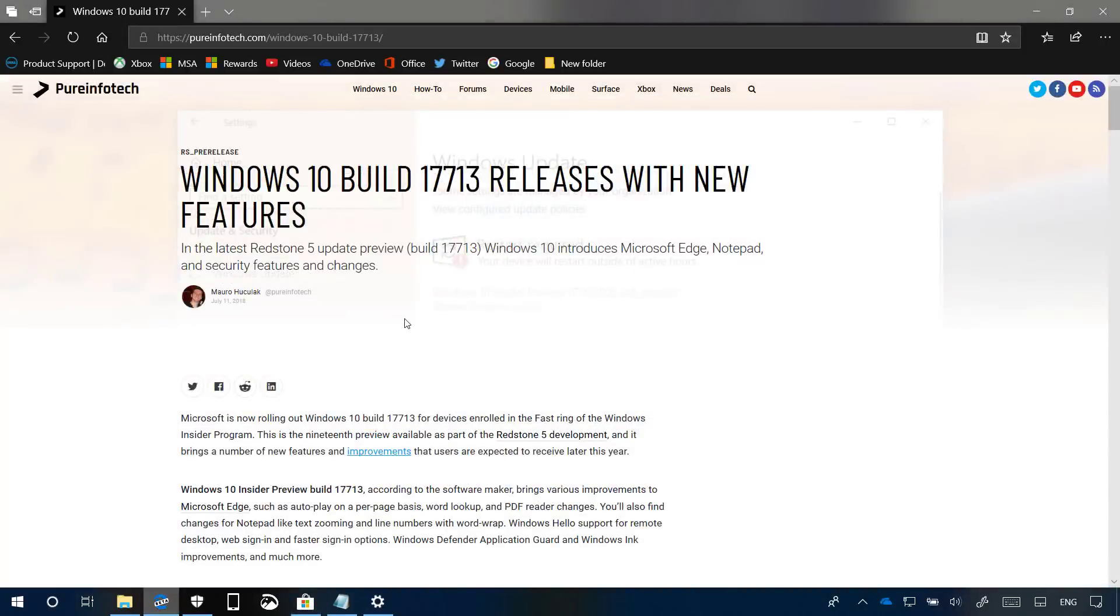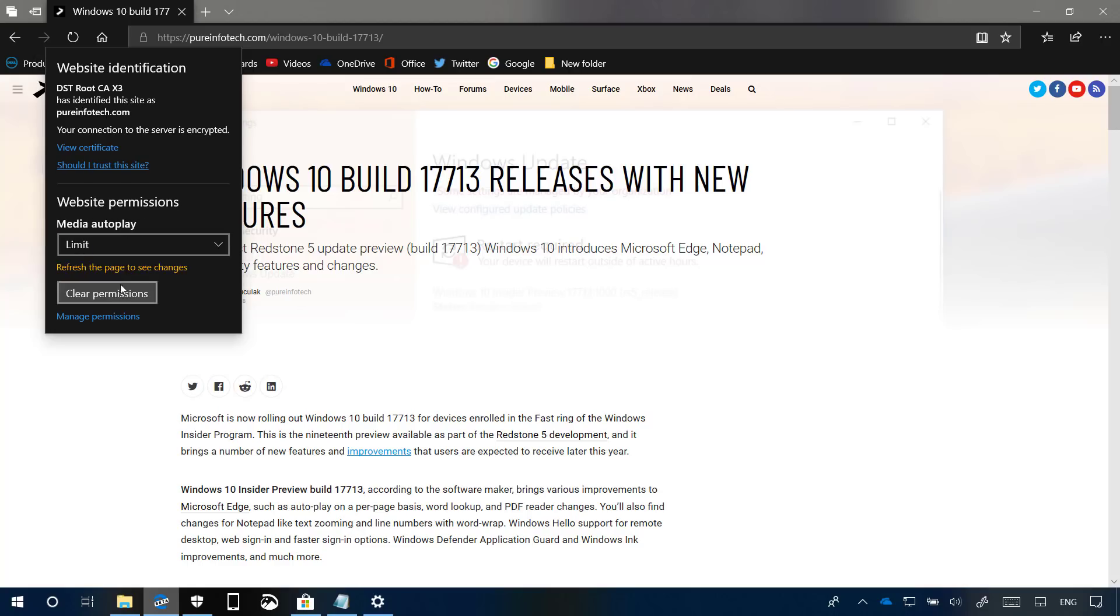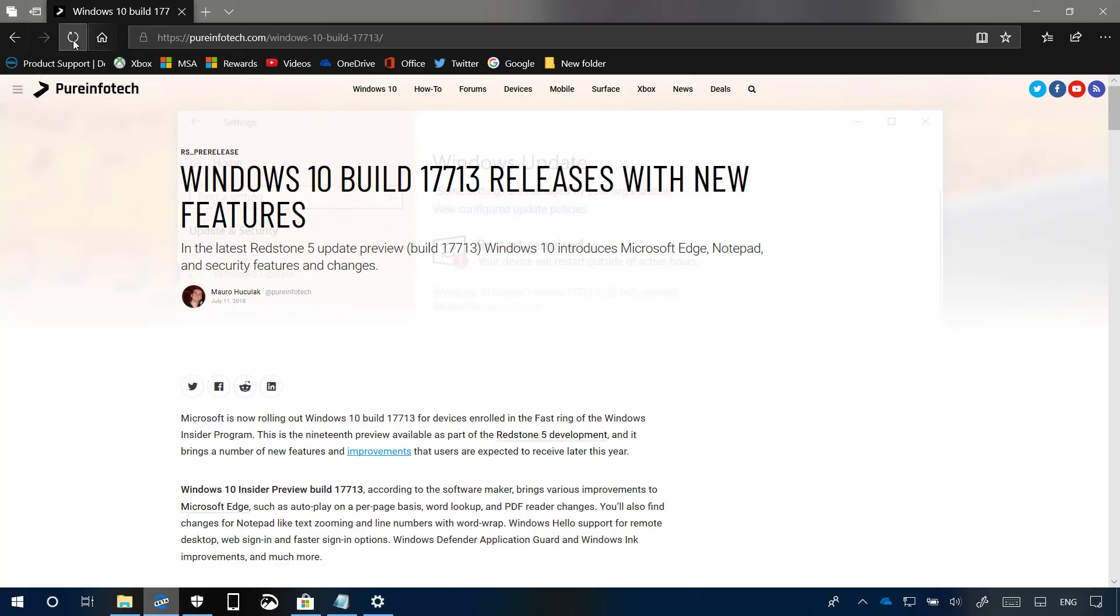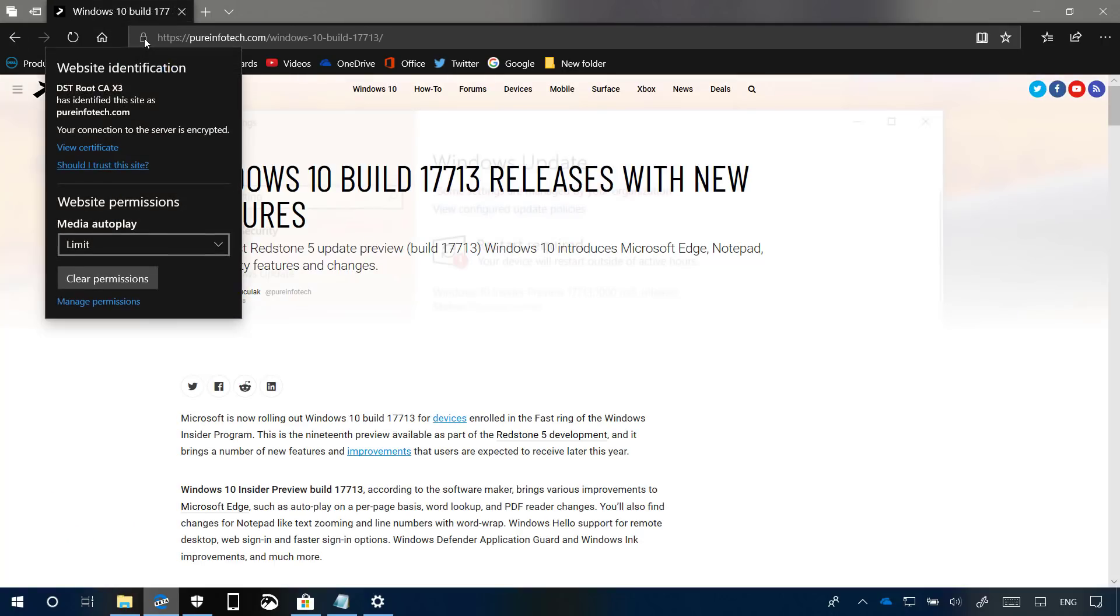With Build 17713, Microsoft Edge now offers a new option to control autoplay permissions on a per-website basis. You can click the lock button and you'll see a new section called website permissions. Clicking the media autoplay settings will enable the feature, then simply refresh the page and you can change the settings for a specific website.